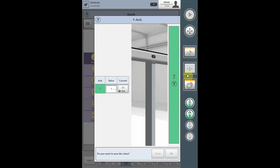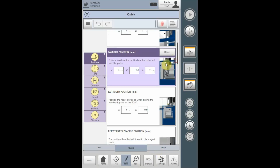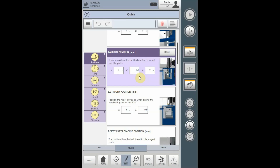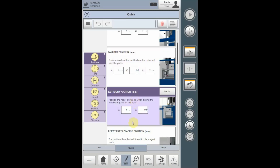The takeout position is the position in the mold to receive the parts from the ejectors. The takeout position is used whether you select a sprue removal or traditional takeout. The exit mold position is the position the robot will exit to holding the part prior to giving the permission for the mold to close.